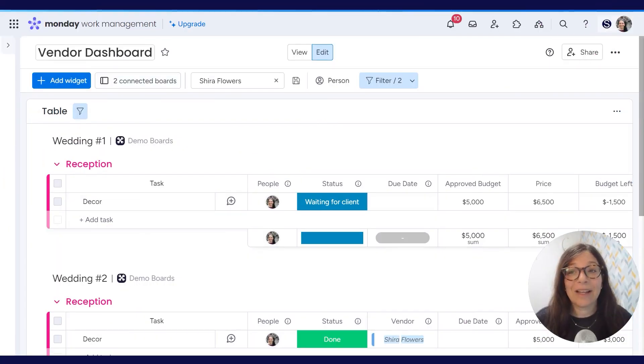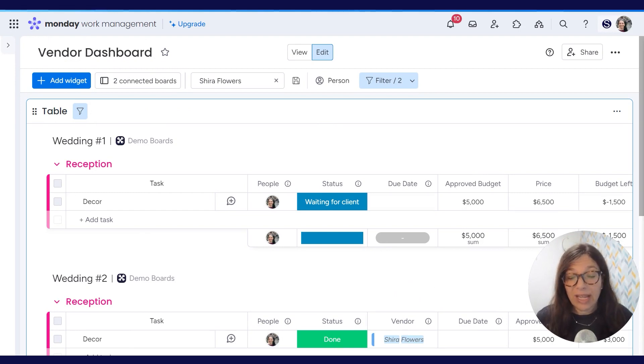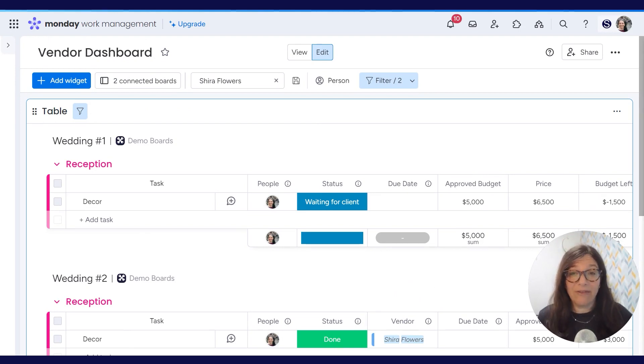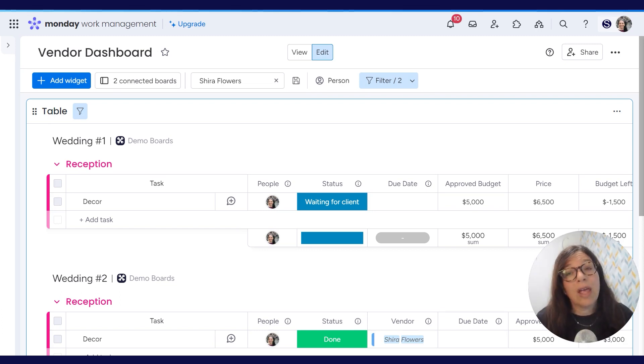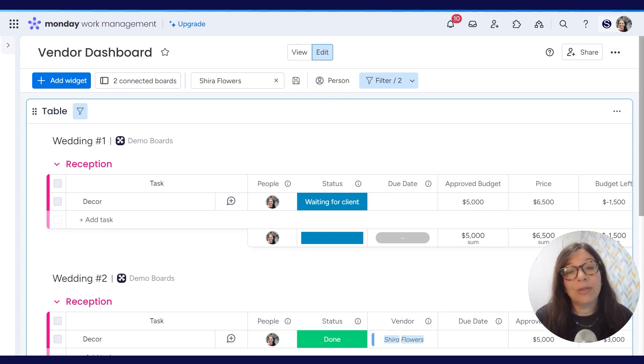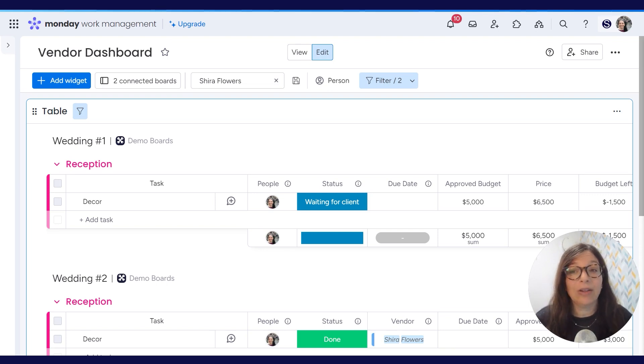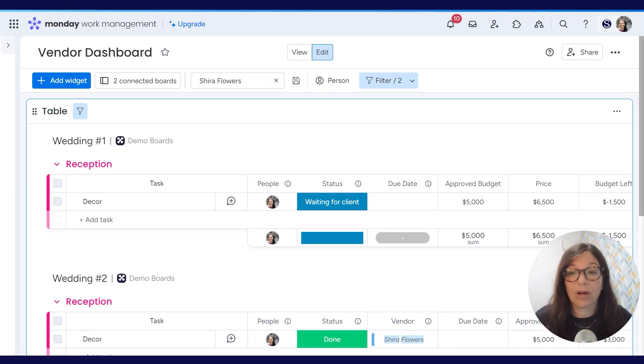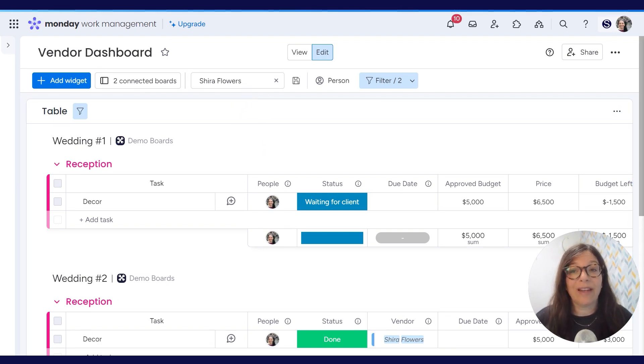The last thing that I want to show you is this vendor dashboard. This vendor dashboard is used solely for when you need to speak to vendors. Now in this example of a wedding planner, she can have a number of weddings that all are using the same flower company, and she may want to have a call with them to review the details of all the weddings. So instead of being in the specific boards, wedding number one and wedding number two, we put together a dashboard where she can easily search by vendor.